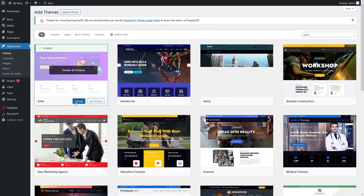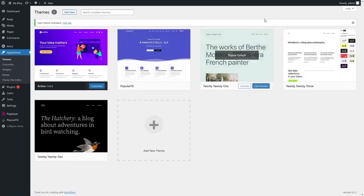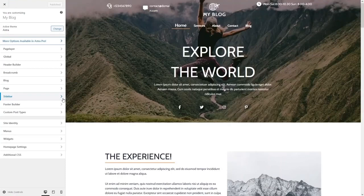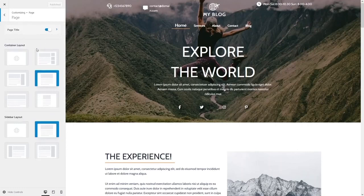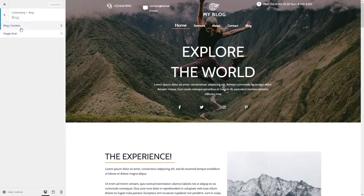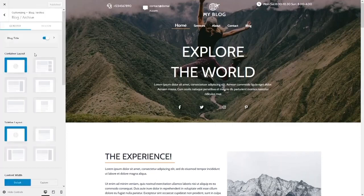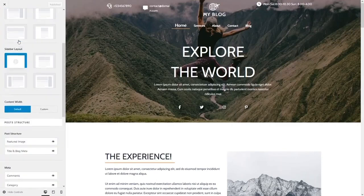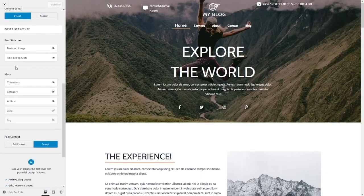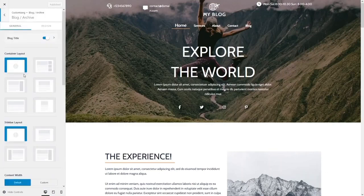Click Install and then Activate the Astra theme. Go back to the website and refresh. To customize the theme, click Customize — this opens the Astra theme editor where you can change page layout, blog layout, sidebar layout, content width, and many other options.